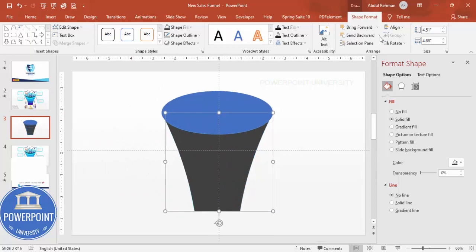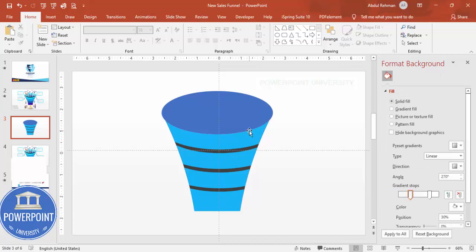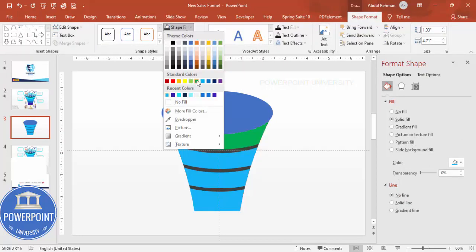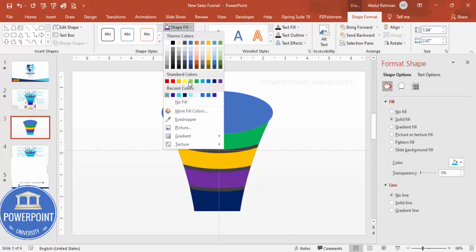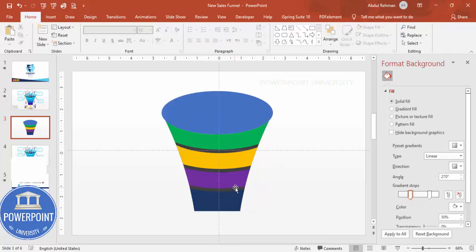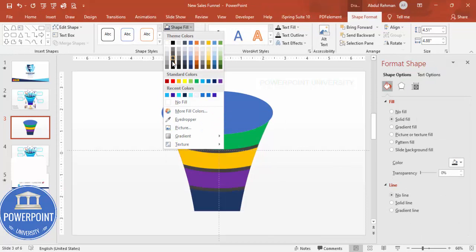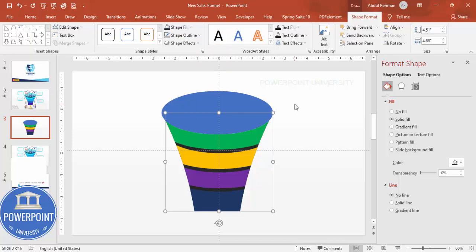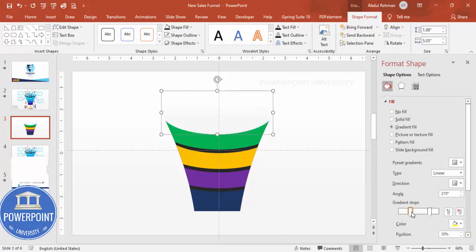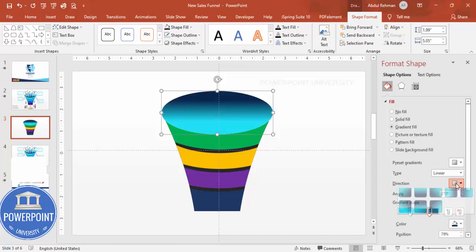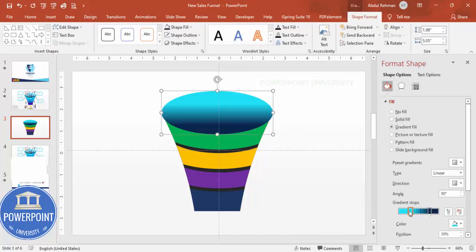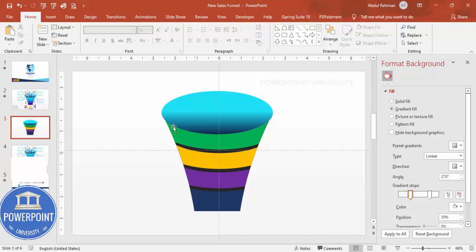Give the back dividing shape a dark gray or black color and send it to back. Then color each of the four equal parts: green, orange, purple, and dark blue (or colors of your choice). For the back panel, you can use lighter colors or keep them dark. Select the main funnel shape and apply a gradient fill using two stops — light blue and dark blue — then change the direction to give a sense of depth.